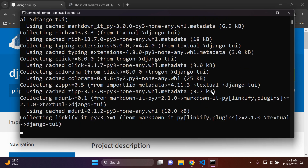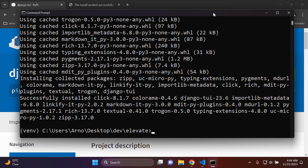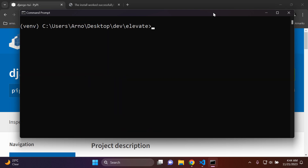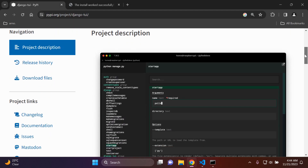It's going to take a moment to install all of the sub-packages that come along with Django TUI, so we just need to be patient until the process has been completed. There are quite a lot that need to be installed. Once everything is installed, you can type cls if you're on Windows or clear if you're on Mac to clear your terminal.